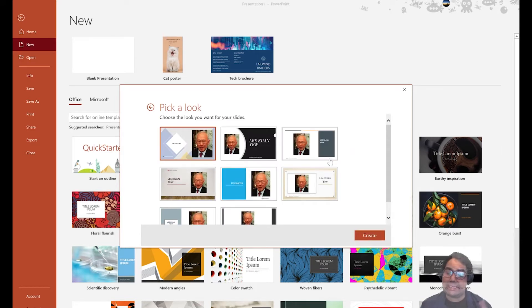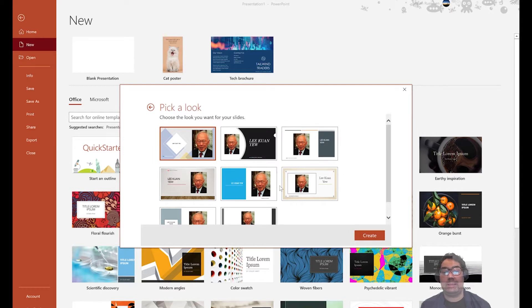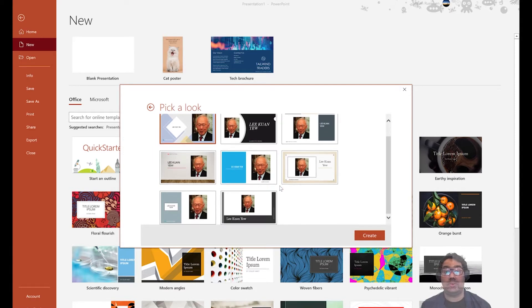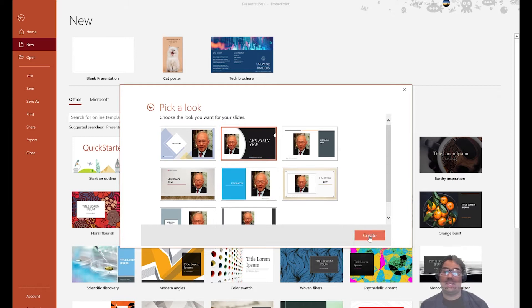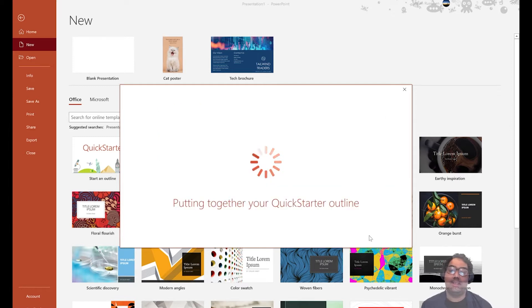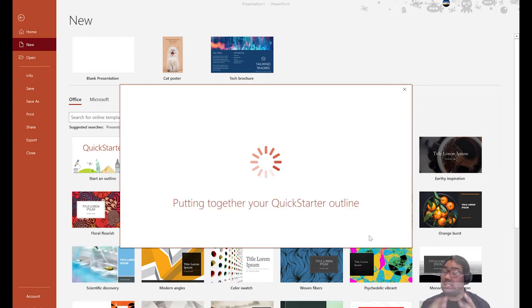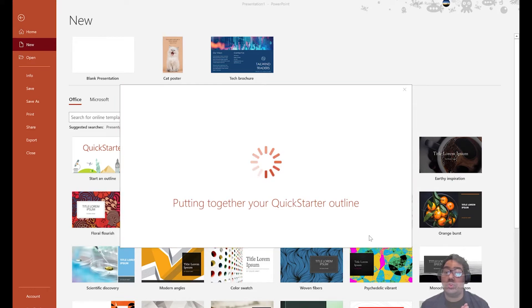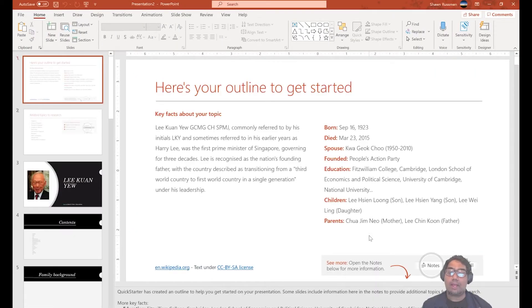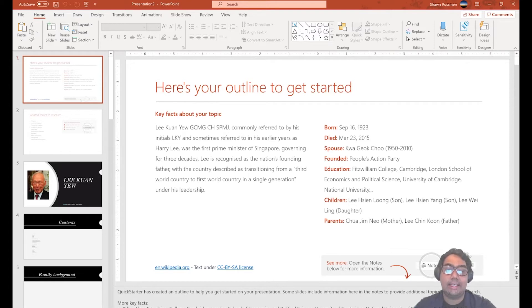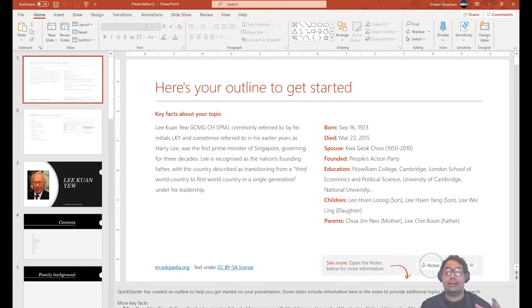So PowerPoint is collating all the information and helping you create a very nice theme and template to the topic at hand. And here, last step, all you need to do is choose a particular template that you like to use. So for example, maybe I kind of like this template actually, it's very nice. Okay, press next. So putting together a quick starter outline. So just take note that for this to work, you do require to have an internet connection. And automatically, what you see here is that PowerPoint has created a very nice outline for you.